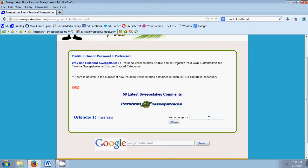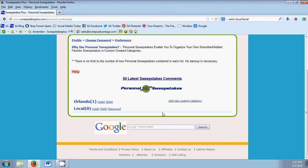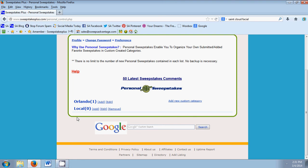So here we're going to put local. So I'm going to put some small local sweepstakes here. Alright, so now you see it here and that basically created a folder for us to insert Personal Sweepstakes into.